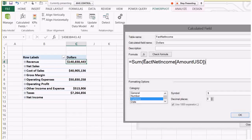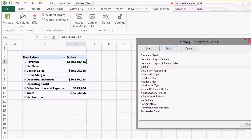Really simple — I'm just saying sum up. In the fact net income table, sum up the amount USD column. So this is just grabbing the US dollars, and that's all that's showing right here. That's the first step.